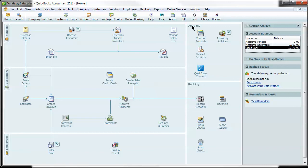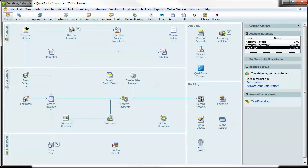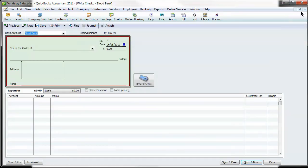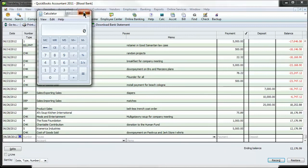And the reason that we do this is if you happen to be in your checking account or you're running a report and you don't want to go all the way back to the home screen, which you can very easily by hitting that. But if you happen to be in here and you just have to enter a check really quick, it's nice to have it right there where you need your calculator.